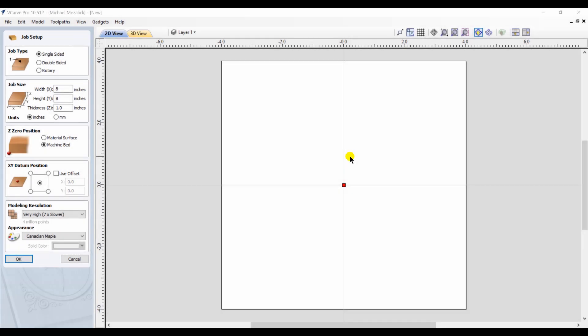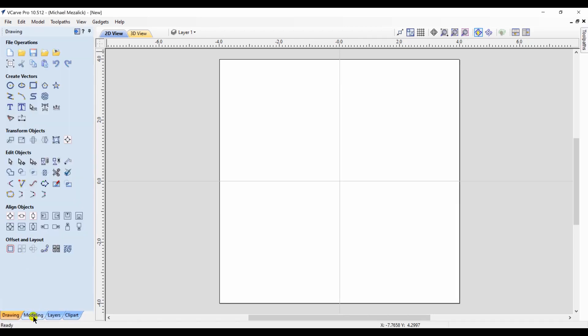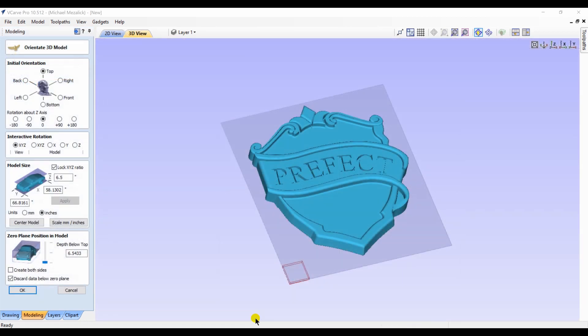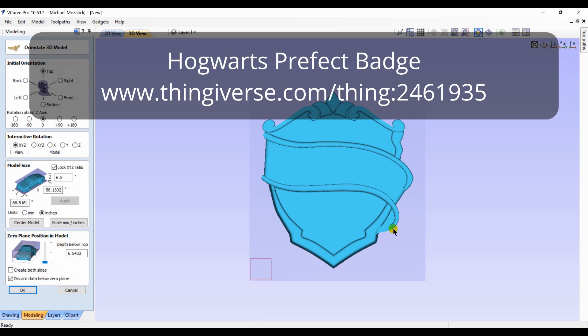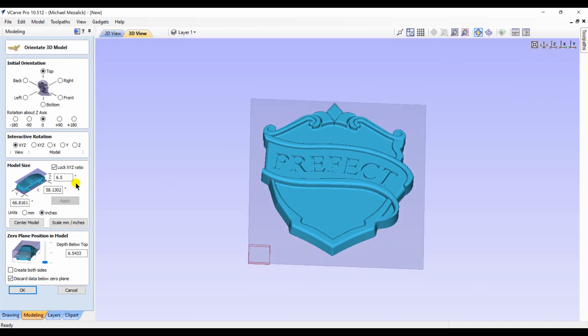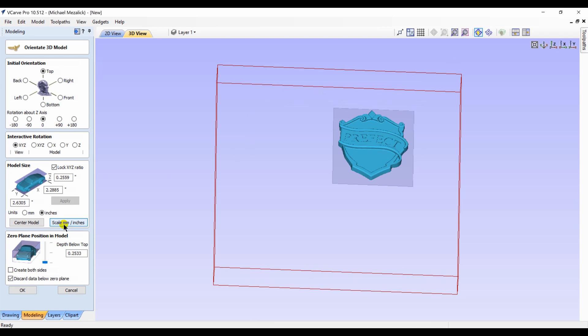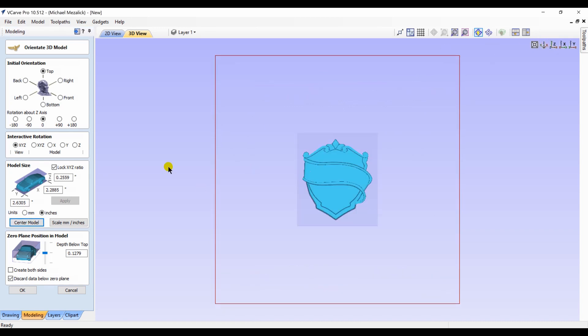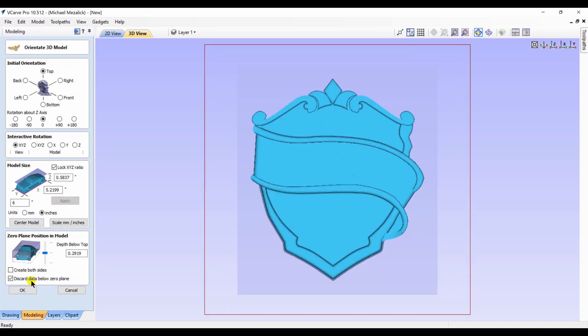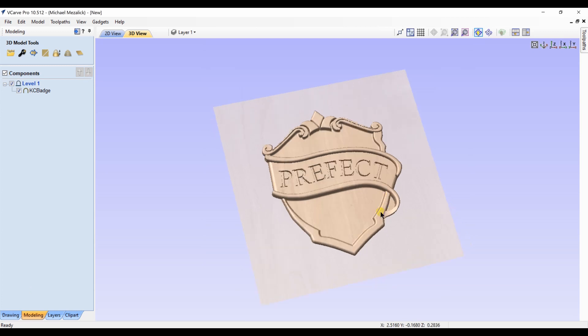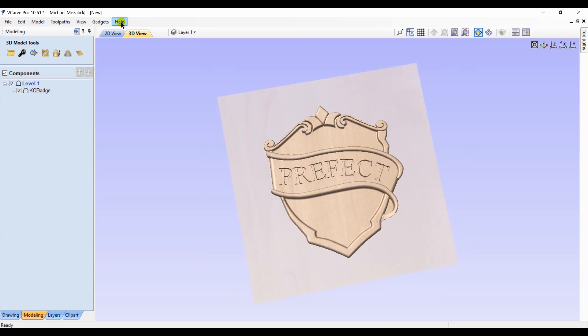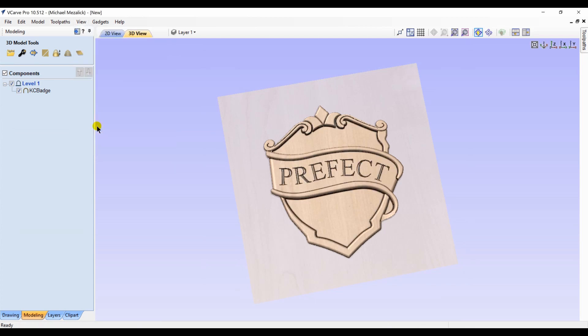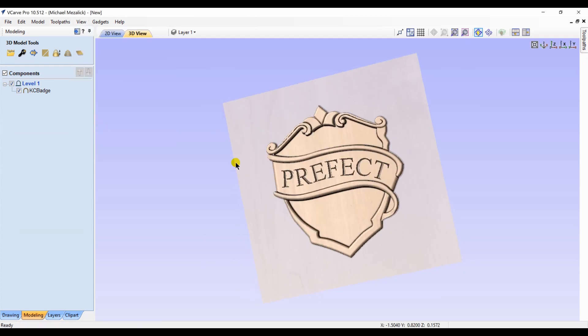So let's get started. We set up our job and import an STL file that I found on the internet. We set the size to fit our material and hit okay. I like the shape of it but I'm not really happy with the words. I'd like to change them. I'm going to use the shadow shading just so that I can see the details a little bit more.